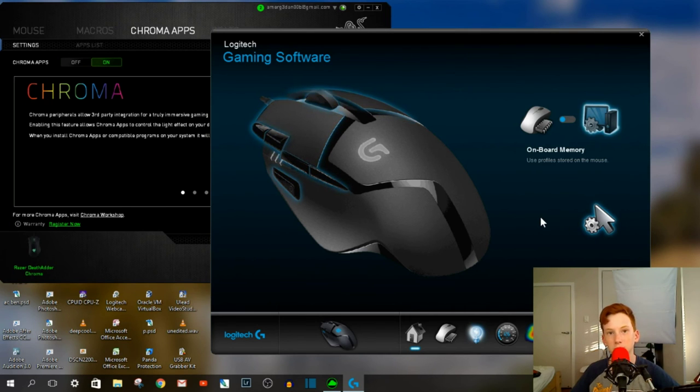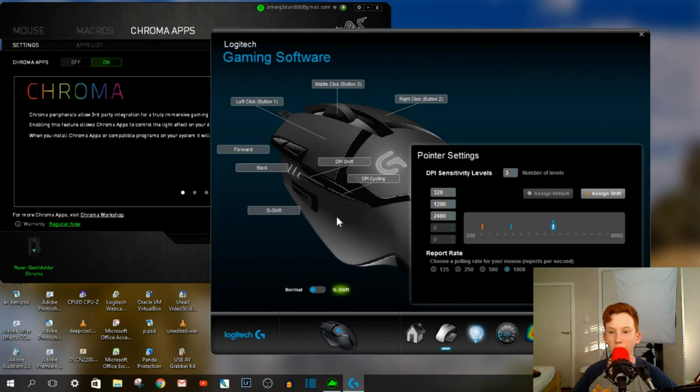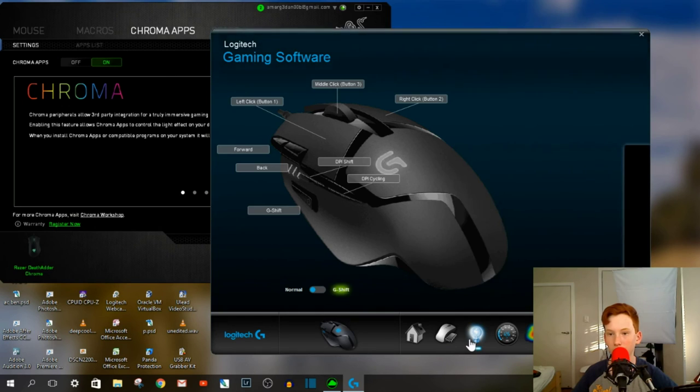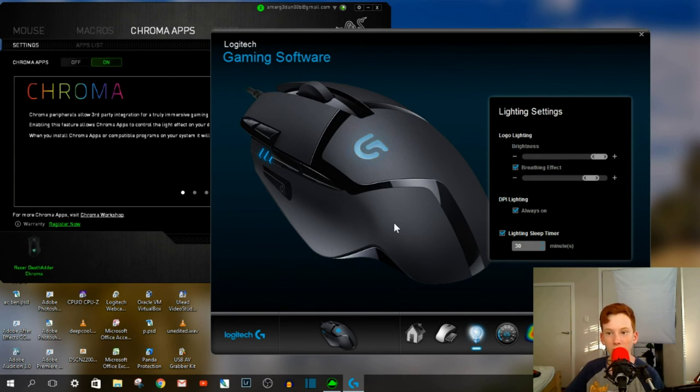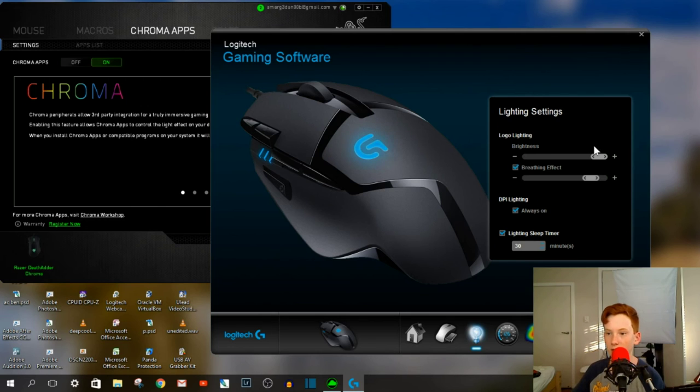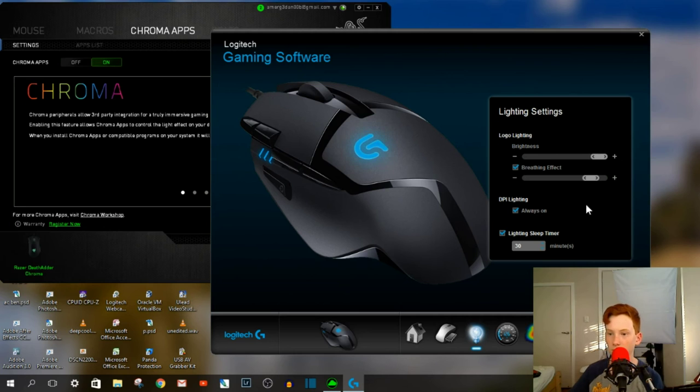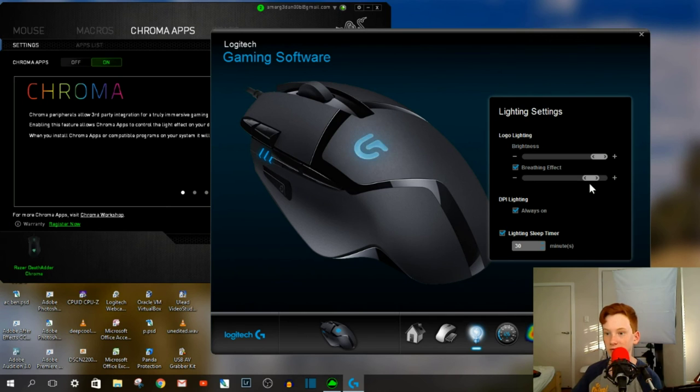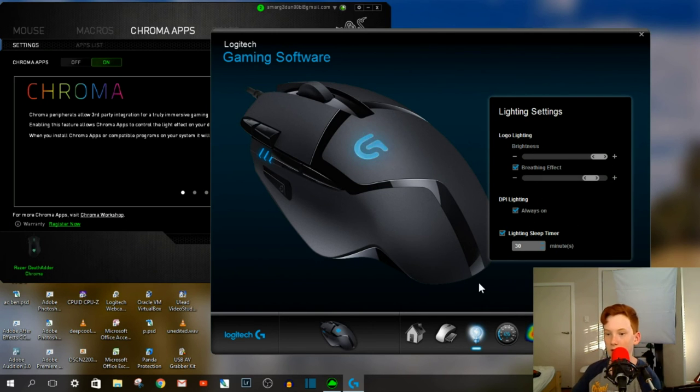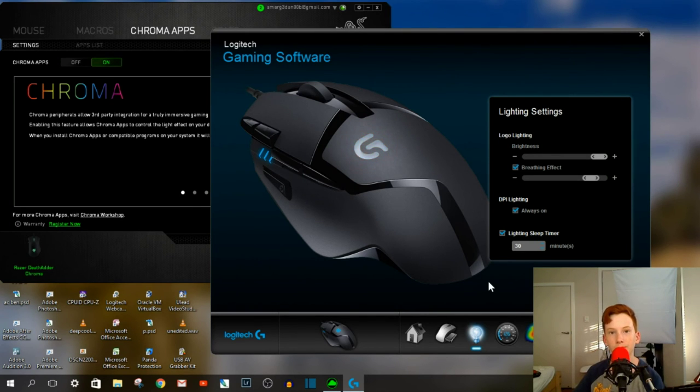Most computers these days come with at least 200 gigabytes or more. So you've got the pointer settings and the DPI and all that here as well. But before, how I said that you've got more customization on the lighting. If you look here, although it only has blue as a light, you can adjust the brightness of the light, the breathing effect, which is if it goes on and off, how fast the breathing effect is, if it's always on, if there's a sleep timer. Now there was actually a sleep timer on the Razer mouse as well.